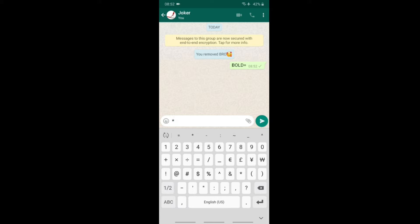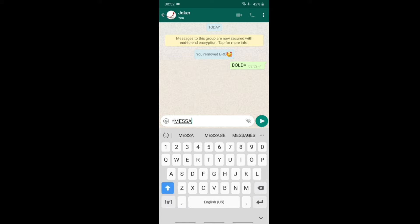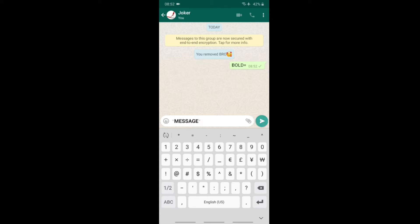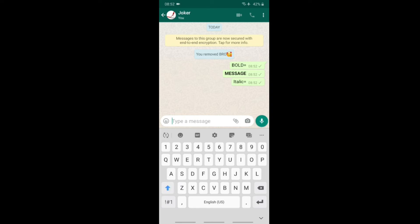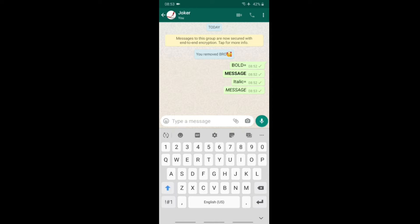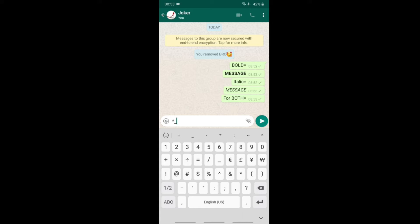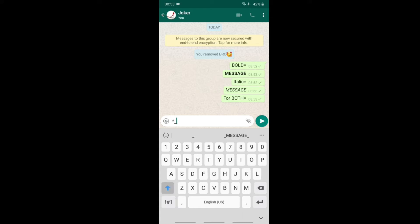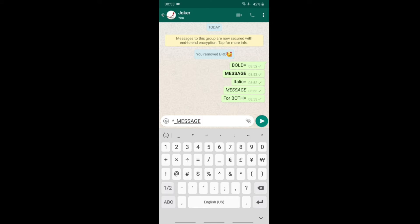First, I am going to type bold letters in WhatsApp. To make bold text, press the star (*) button before and after your message. Press the star button to make the letters bold. You can also press to make letters italic.